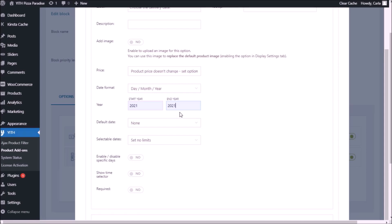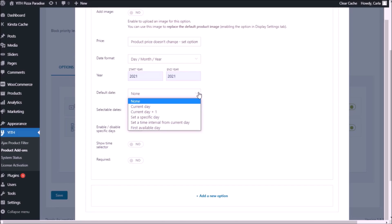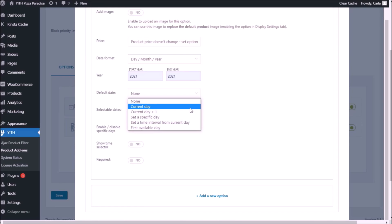Now, the default date — if you leave it as "none," the field will simply be empty and customers will only see the calendar icon. If we expand here, we have five different options besides none. For instance, "current date" — today is October 4th, so that date would show as default. If I select "current date plus one," instead of October 4th, customers will see October 5th.